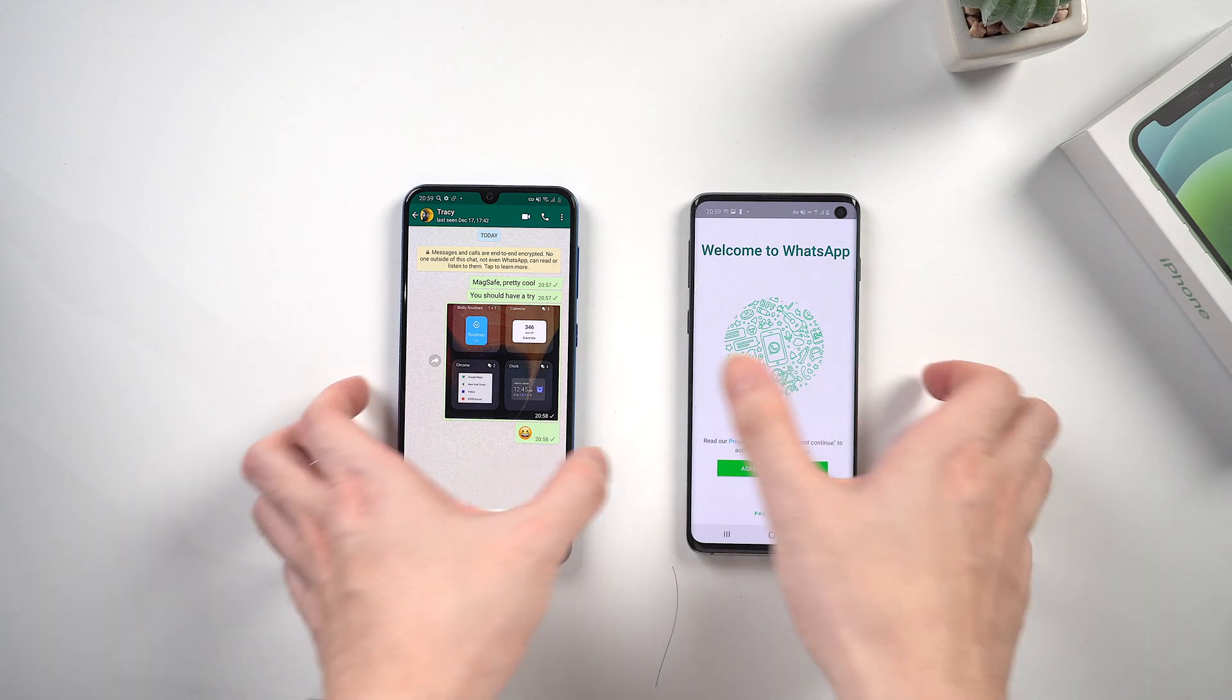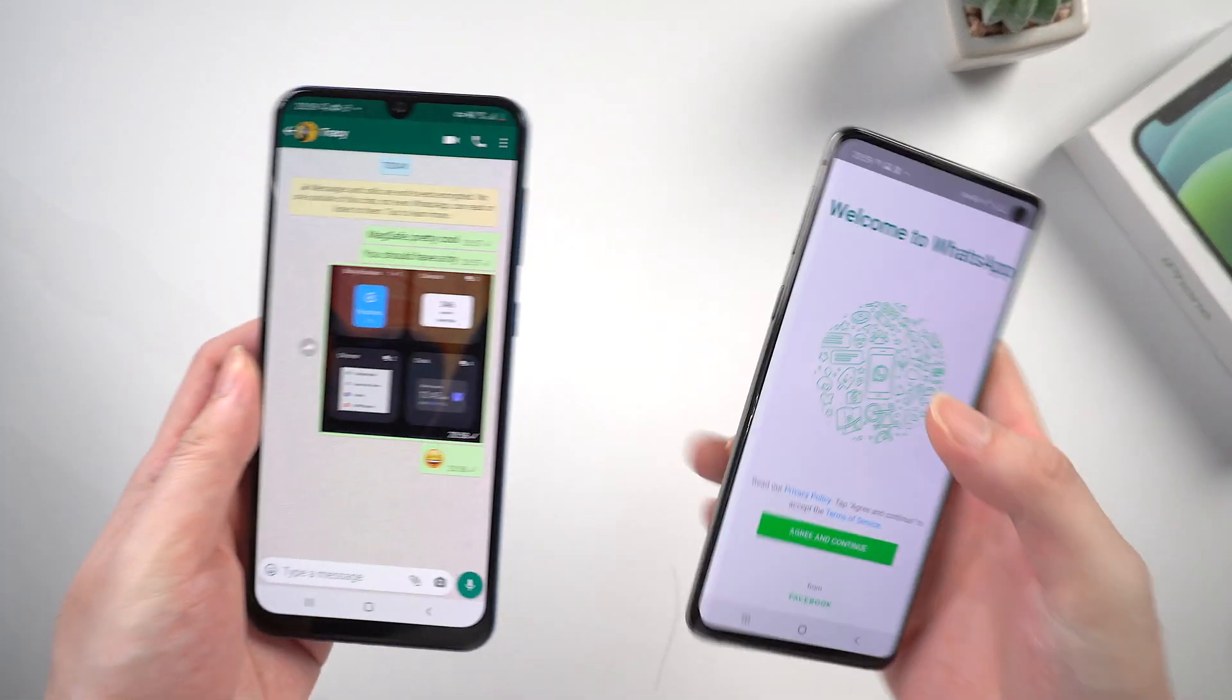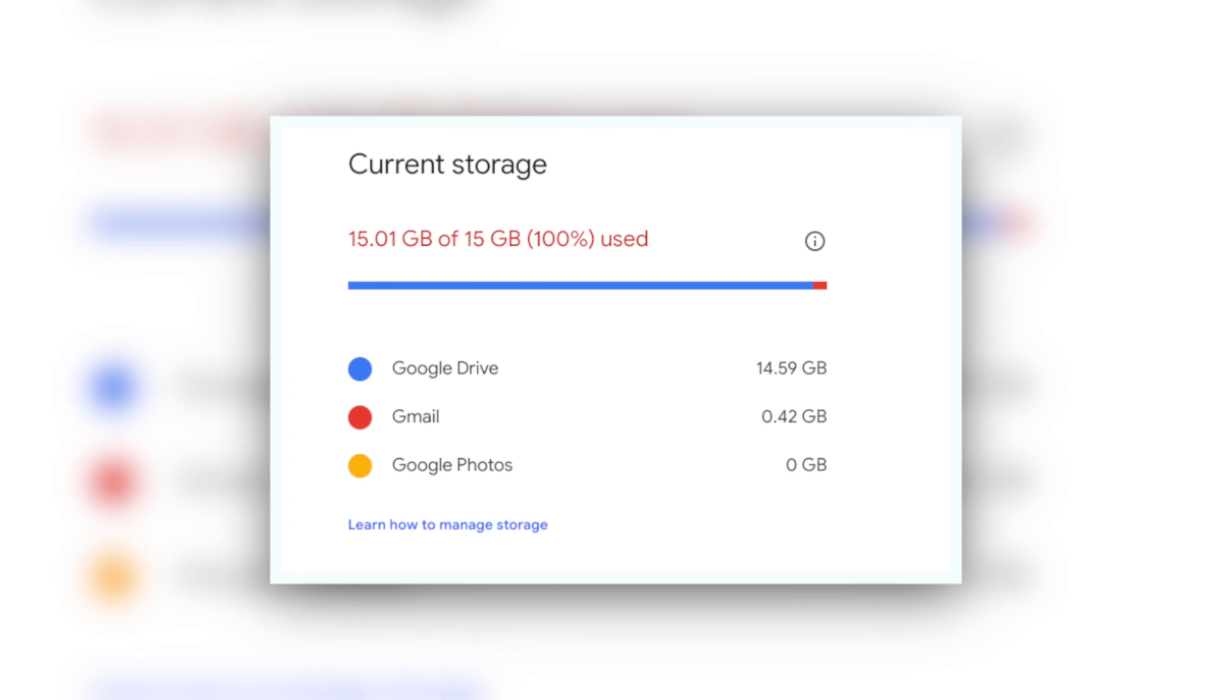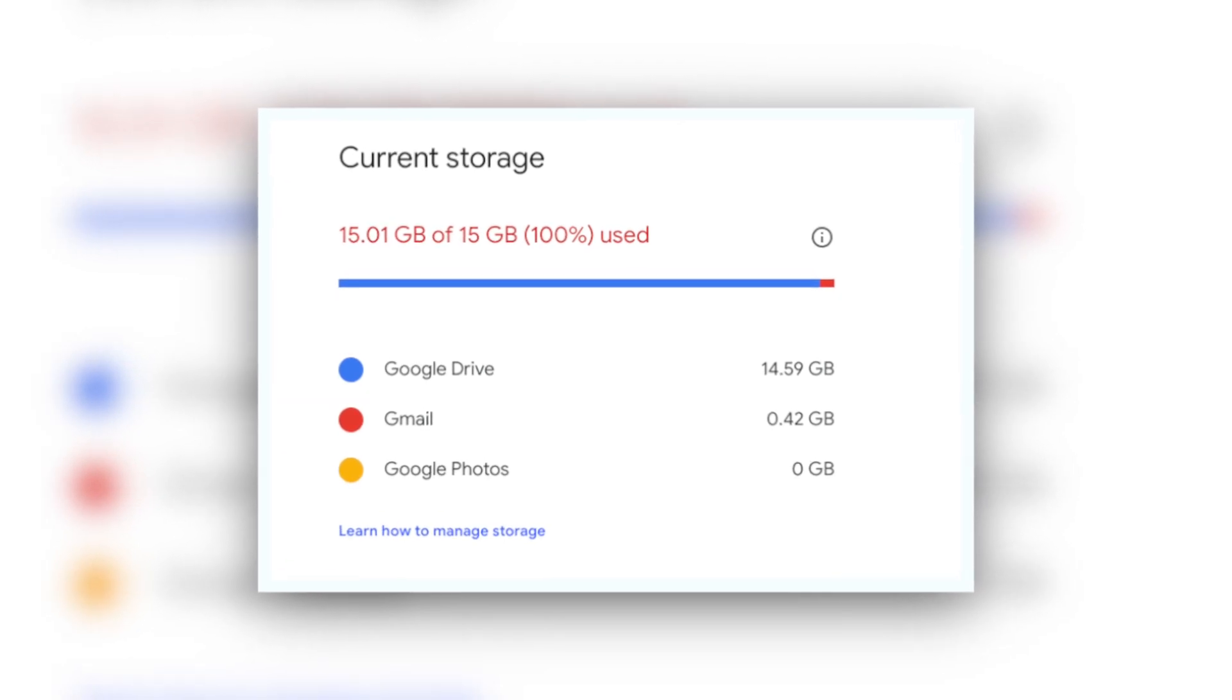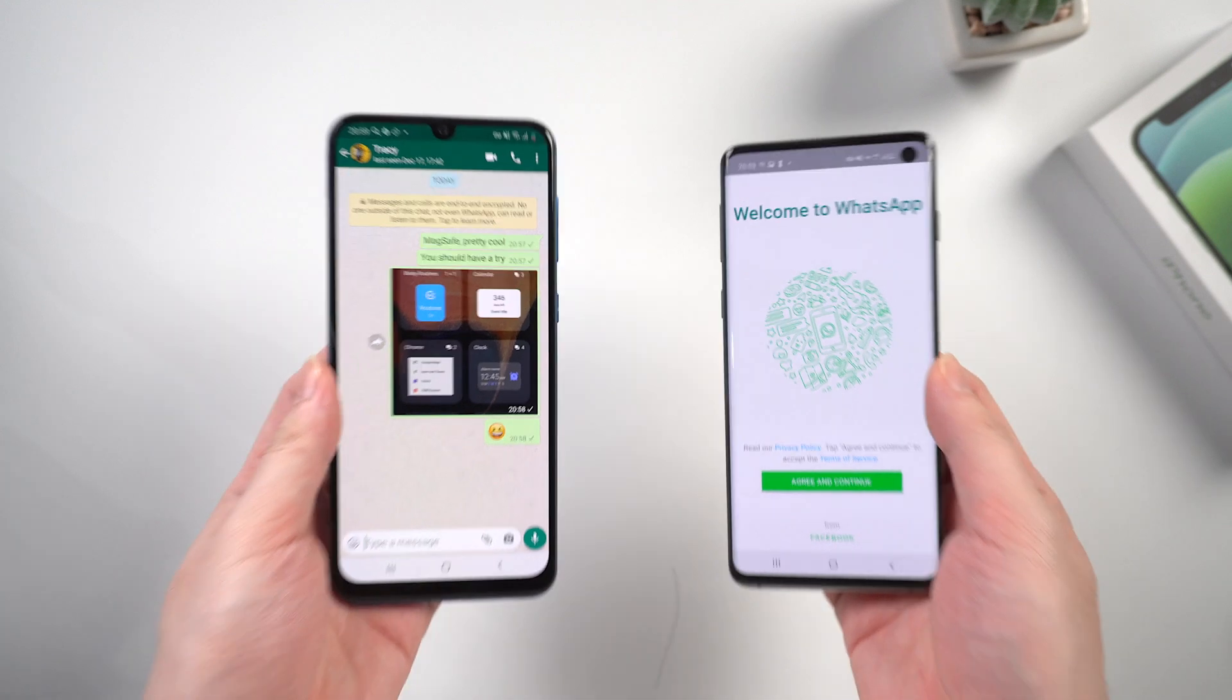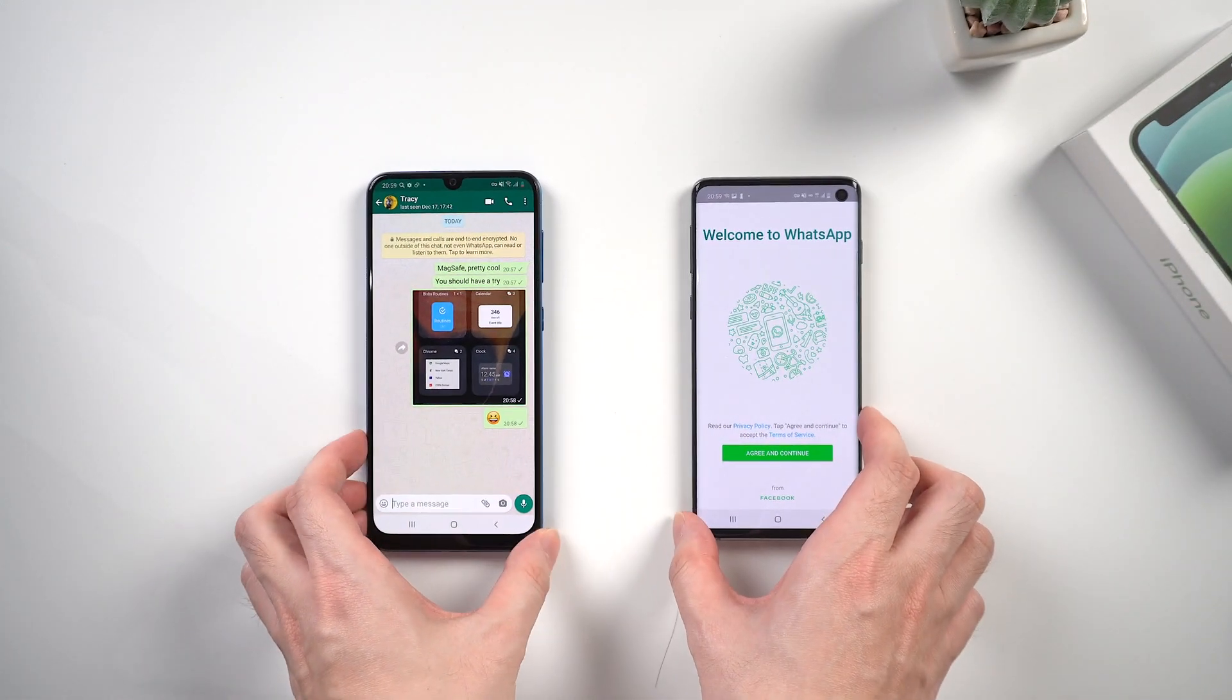Welcome to Tenorshare Channel. Many people use Google Drive to backup and restore their WhatsApp messages. But if your Google Drive storage is full or you have trouble using Google, there is still a way to transfer your WhatsApp between Android devices.